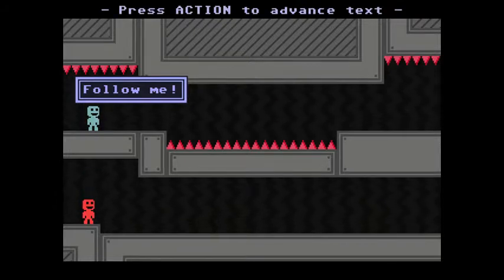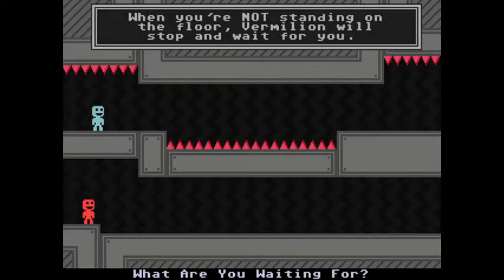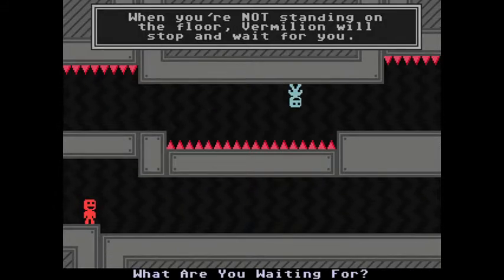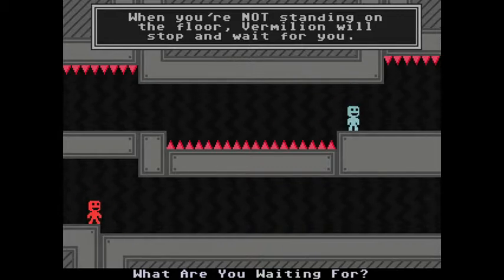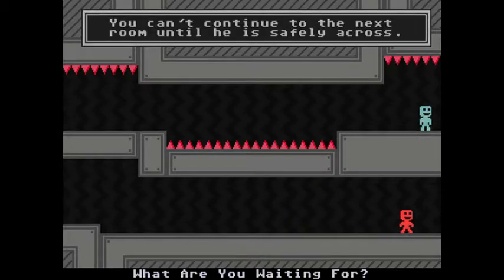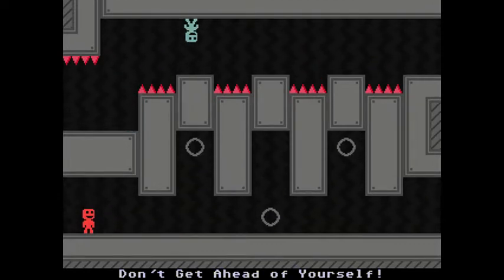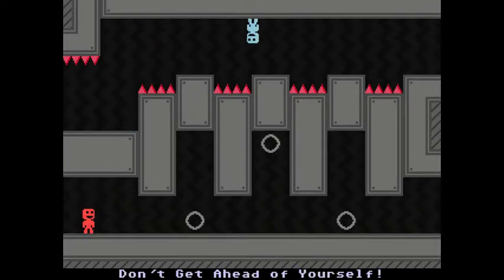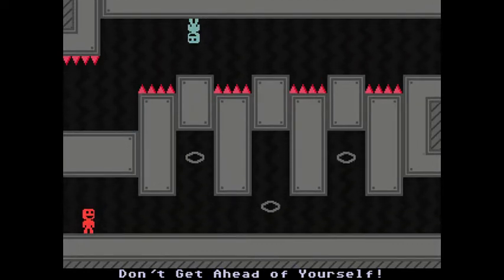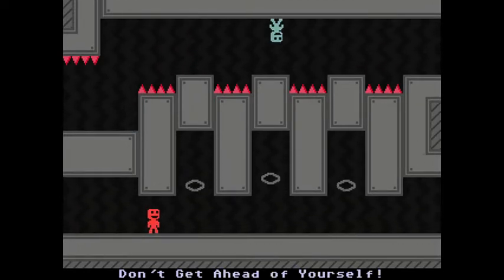Follow me! Aye aye captain! Oh who lives in a pineapple under the sea? Vermilion Square Pants! Why the thought of Spongebob? Because he said aye aye captain.